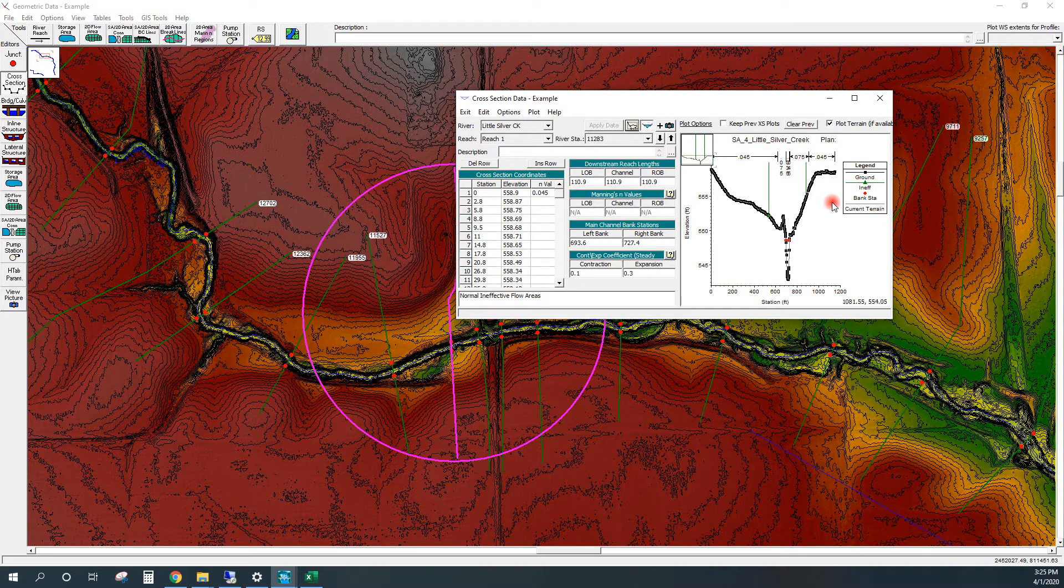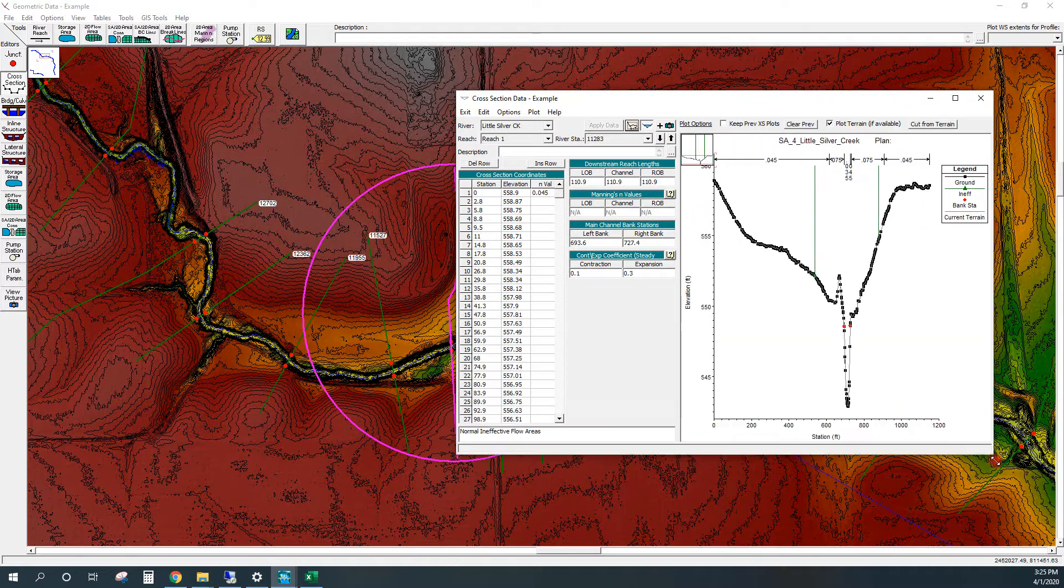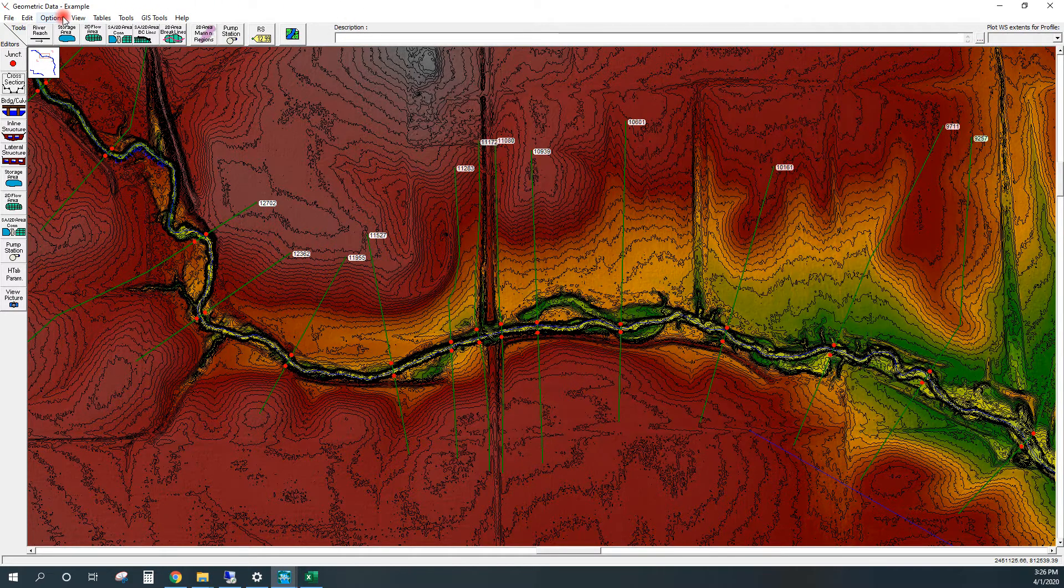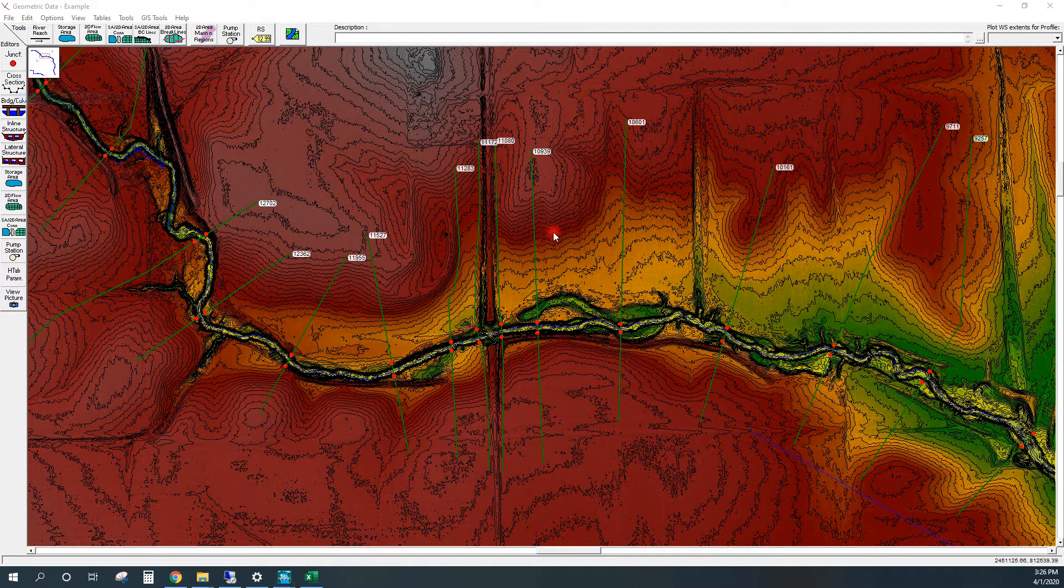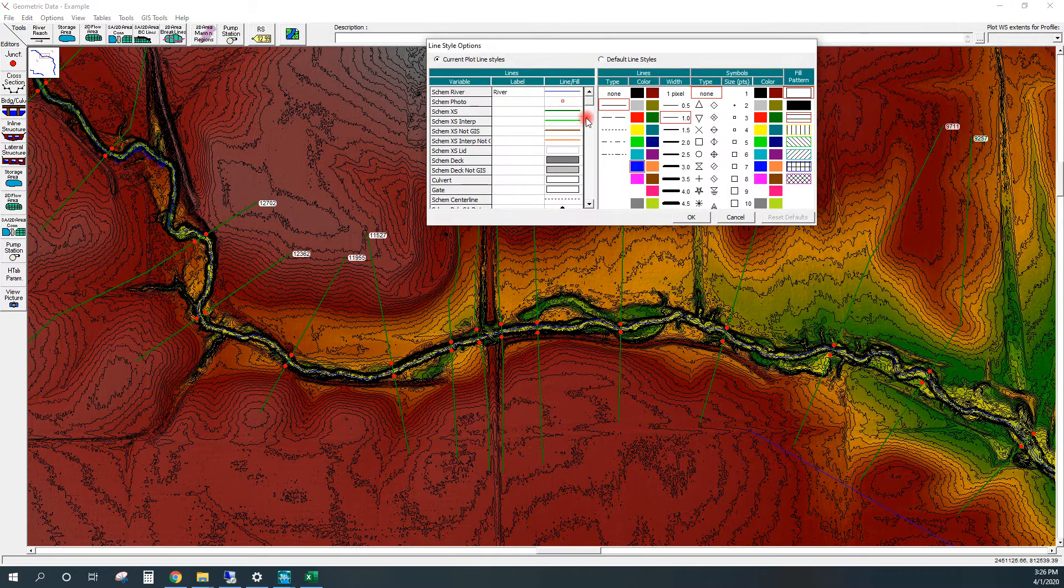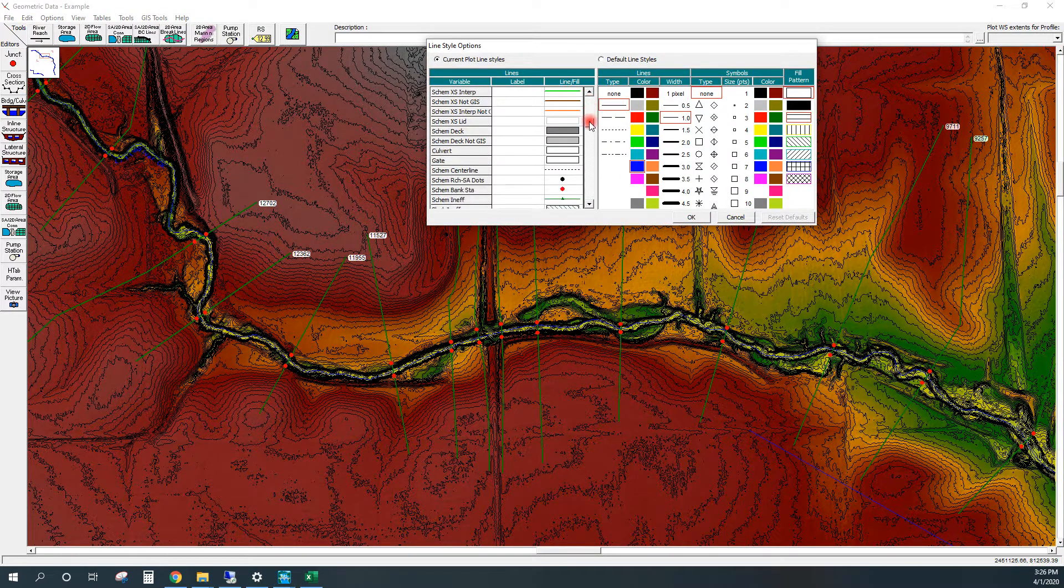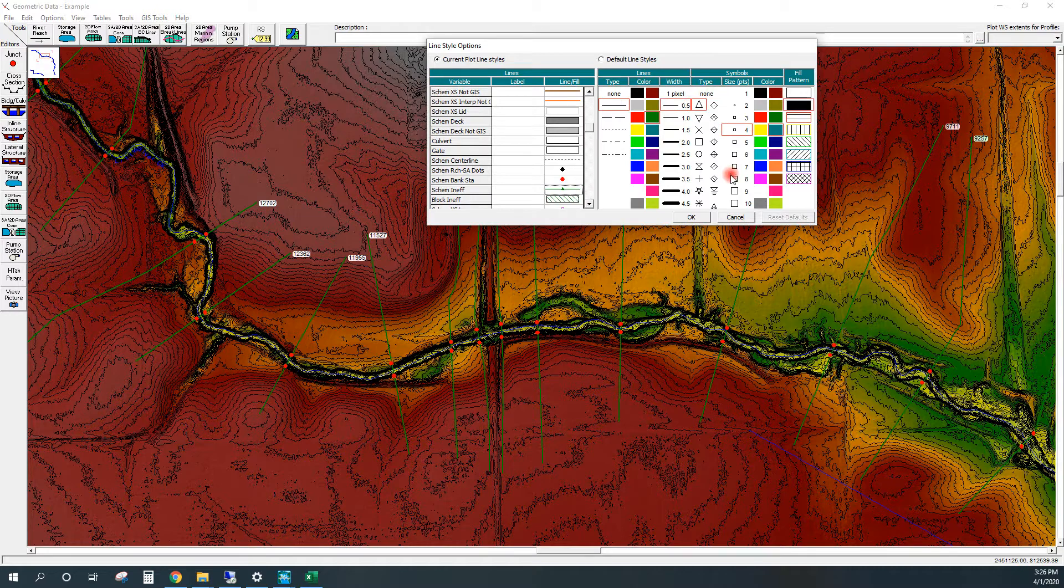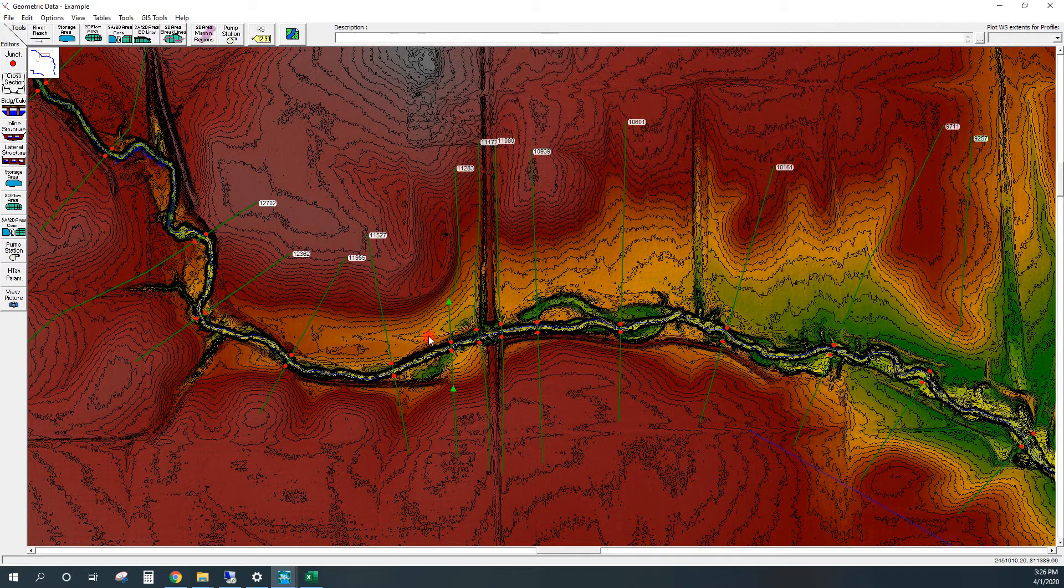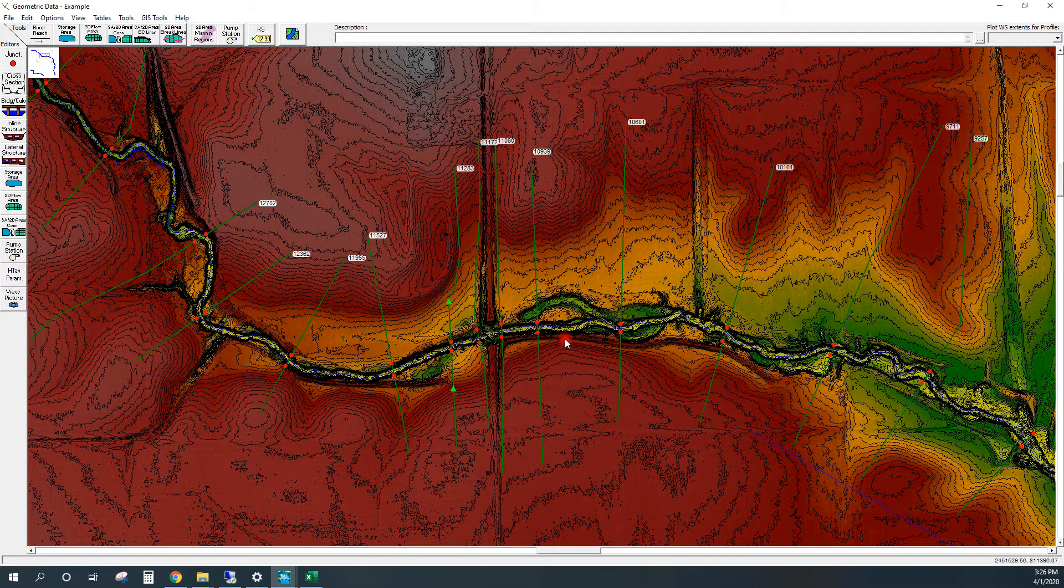And there we go. We've got our ineffective flow stations at this cross section. I'll try and draw this a little bit better here in the geometry editor. And there we go. You would just go through and do this for all your cross sections that you have.